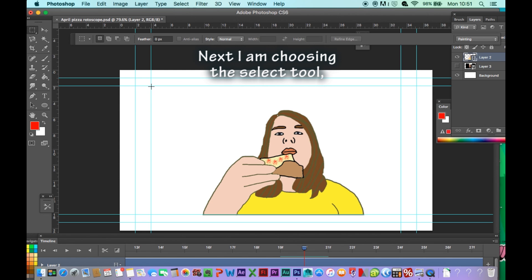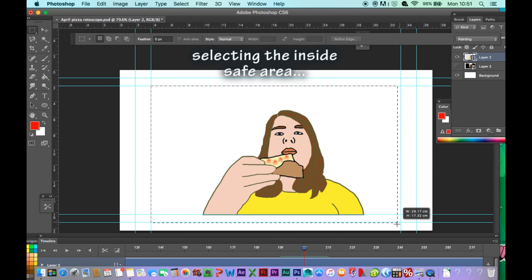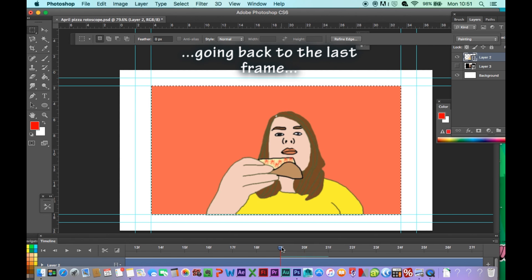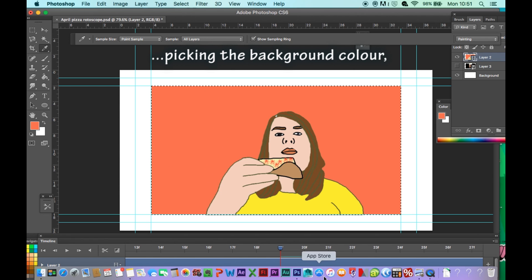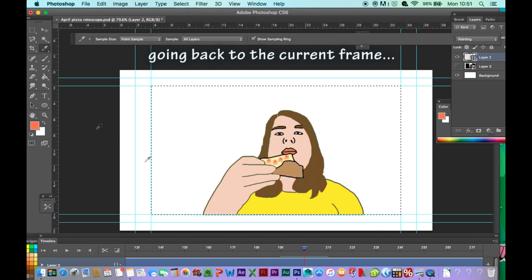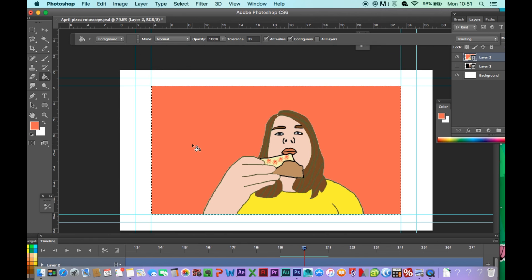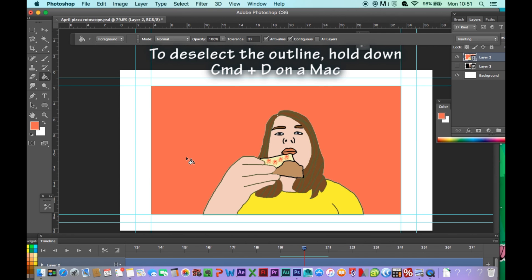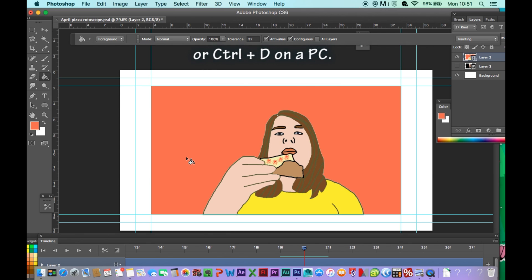Next I'm choosing the select tool, selecting the inside of a safe area, going back up to the last frame, picking the background colour, going back to the current frame, and filling the selected area with the background colour. To deselect the outline, hold Command and D on the Mac, or Control and D on the PC.